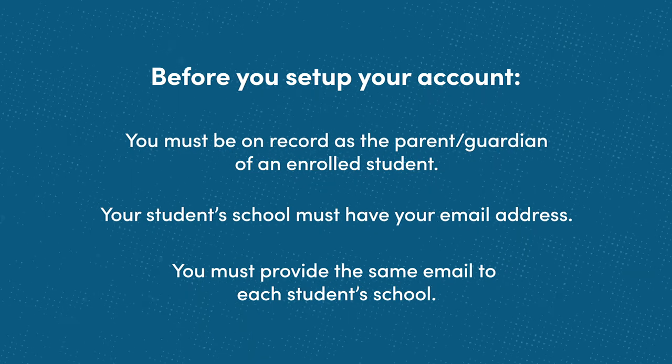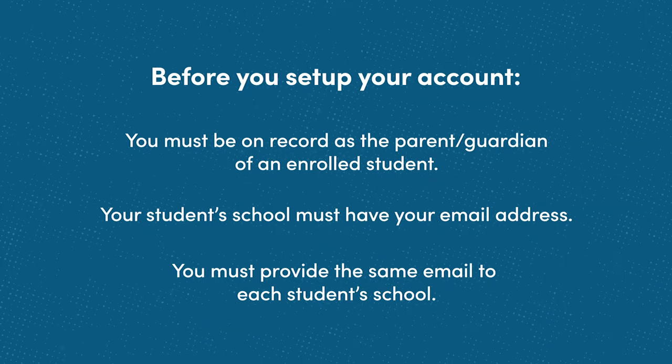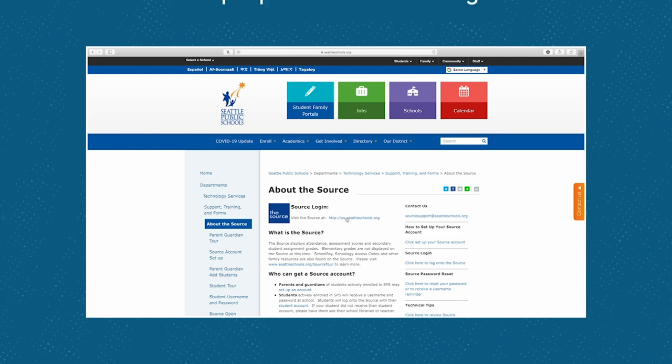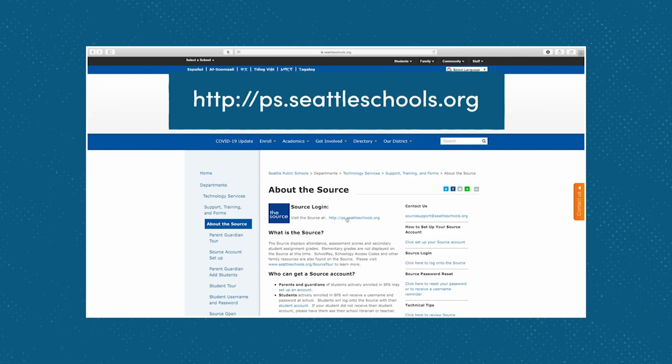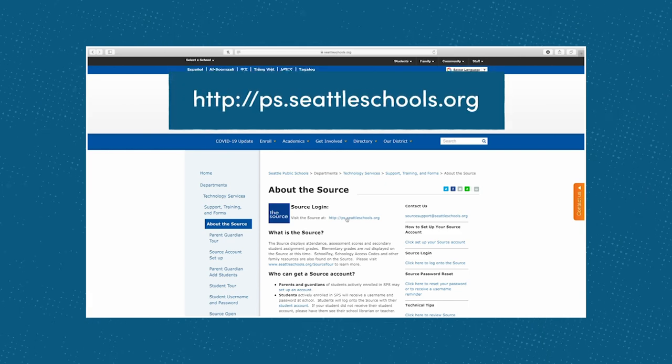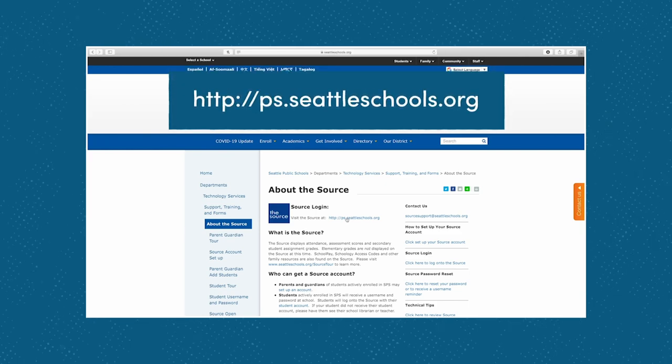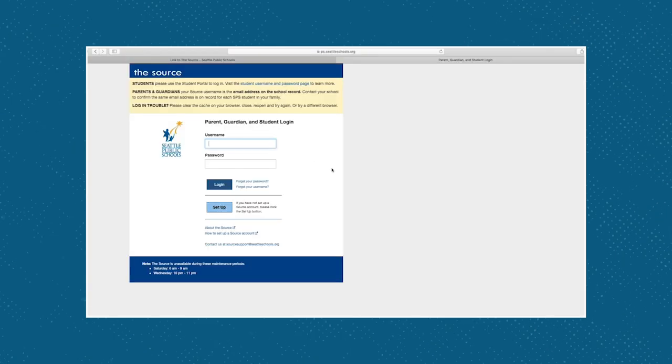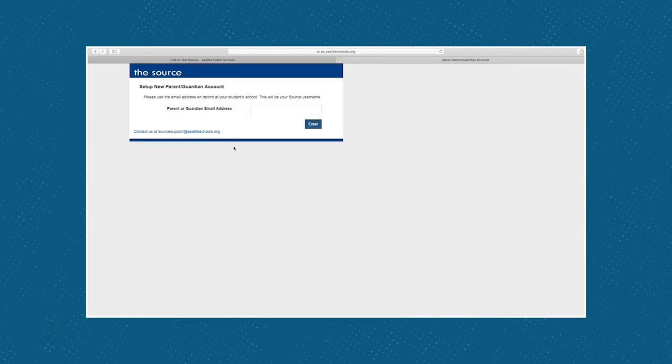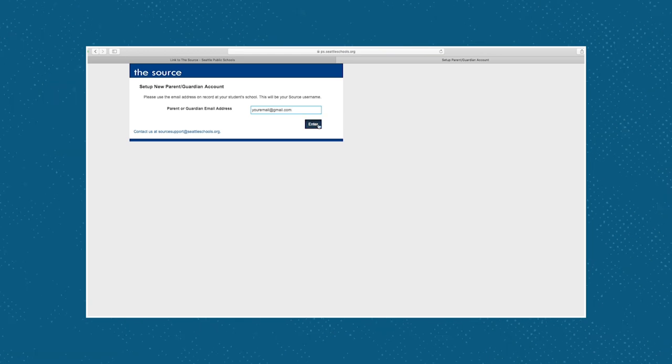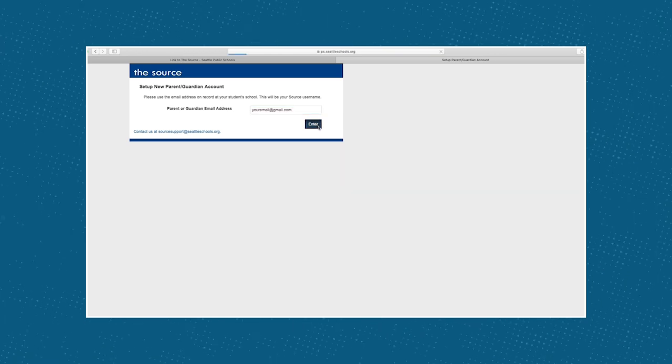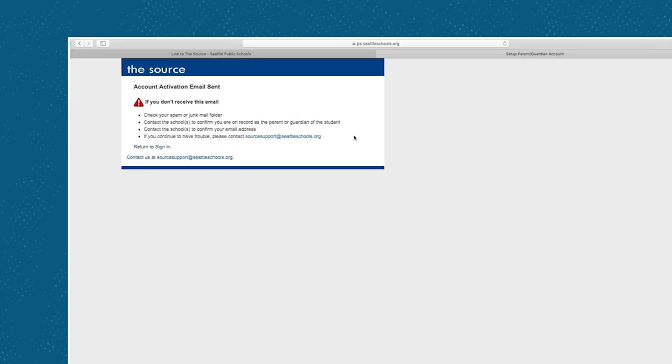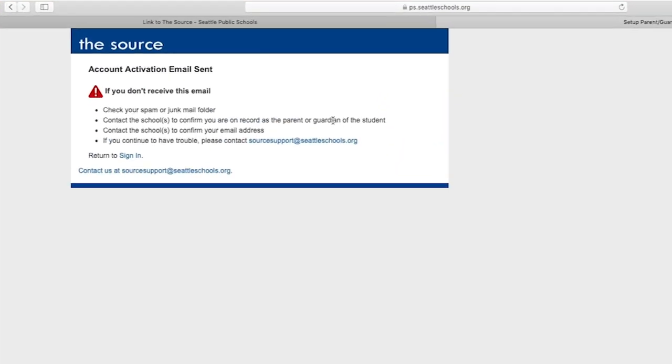Now you're ready to set up your Source account. Visit http://ps.seattleschools.org and select the setup button. Enter your official email address and hit enter. Check your email box for a reply from sourcesupport@seattleschools.org. If you don't see an email, check your spam or trash filter, and if that doesn't work, check that your student's school has your official email address.